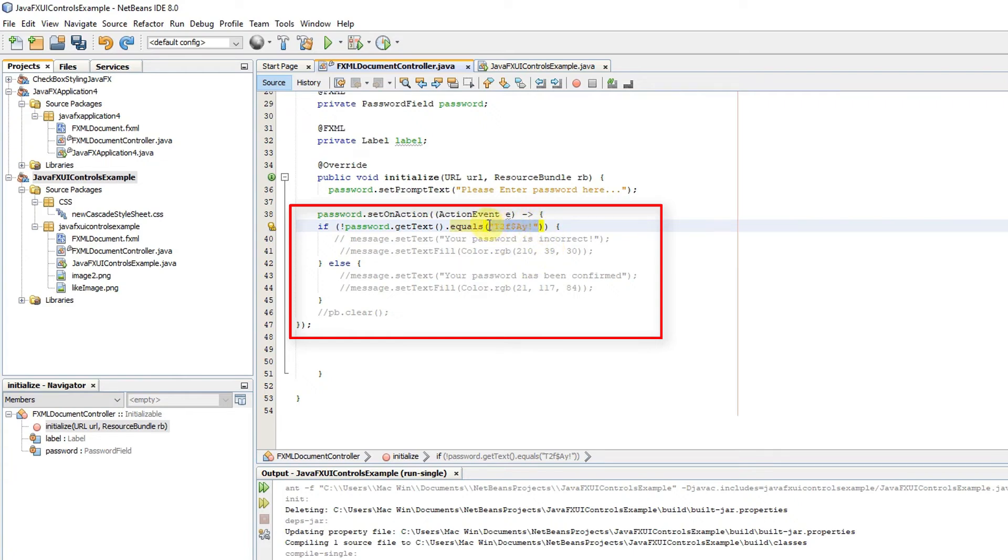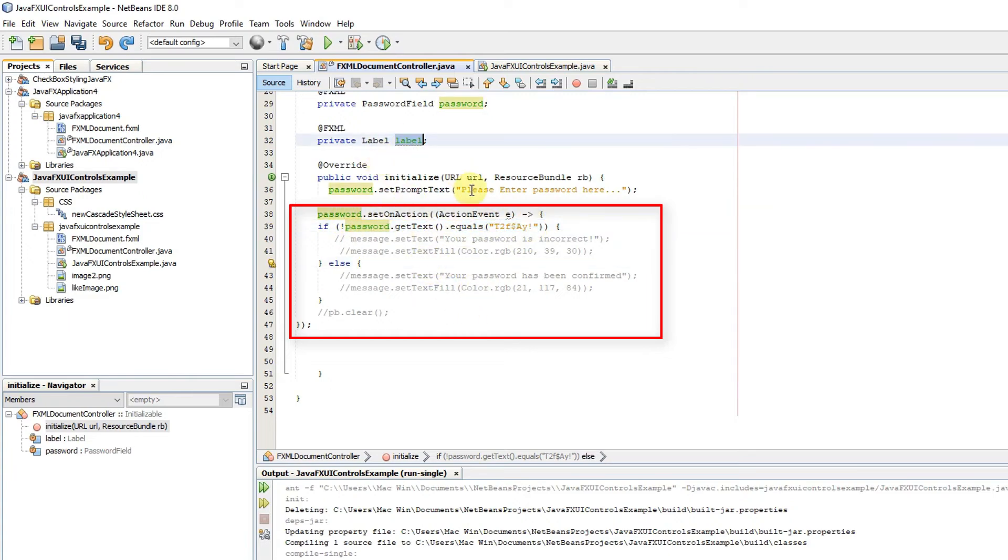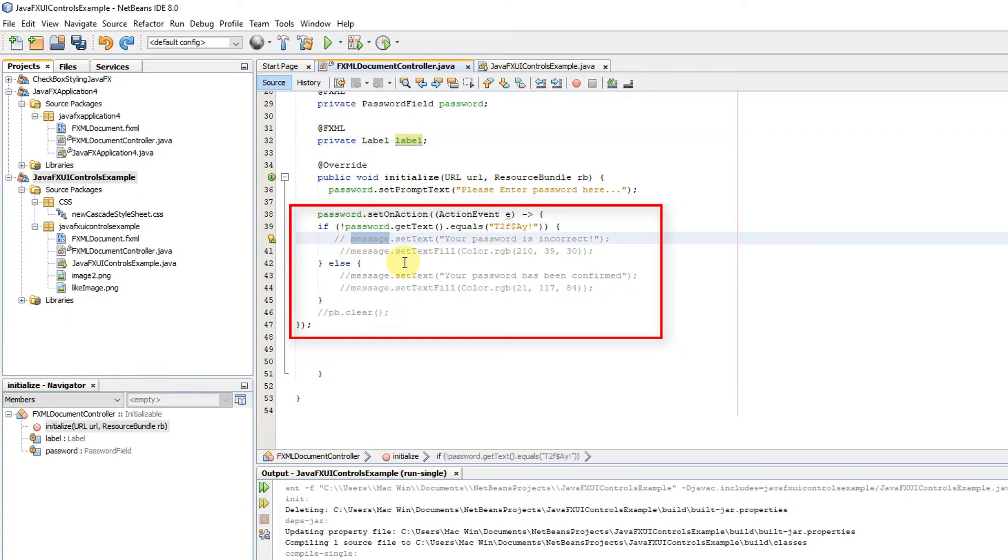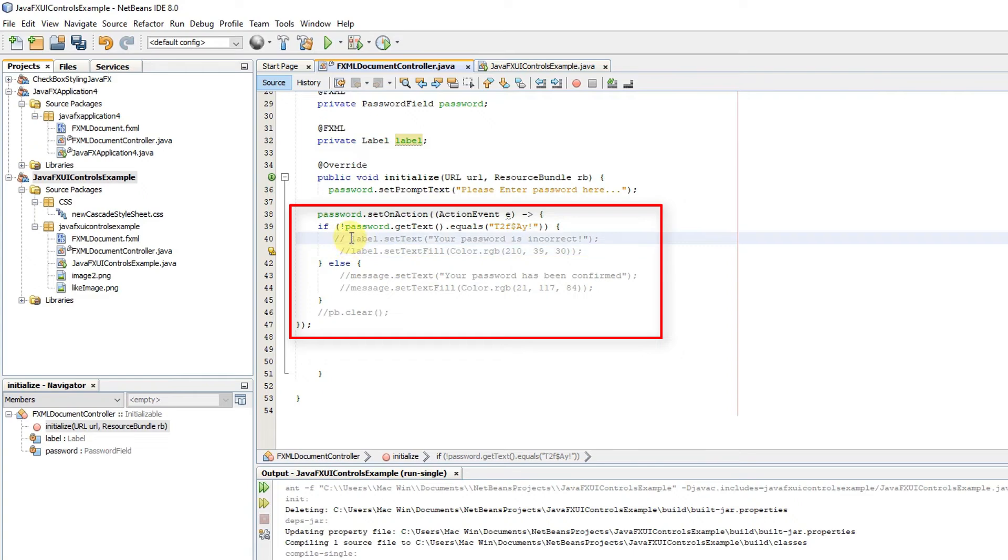The main thing is the getText method. You need to call the getText method, so whatever you will type inside the password field will be retrieved. Here, I am simply using the if block for validating my password with the fixed string which I have written inside the equals method.